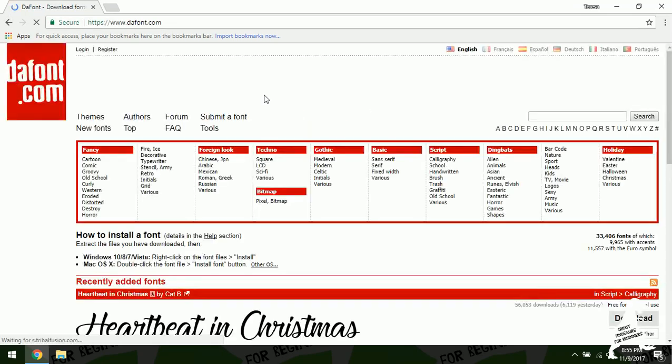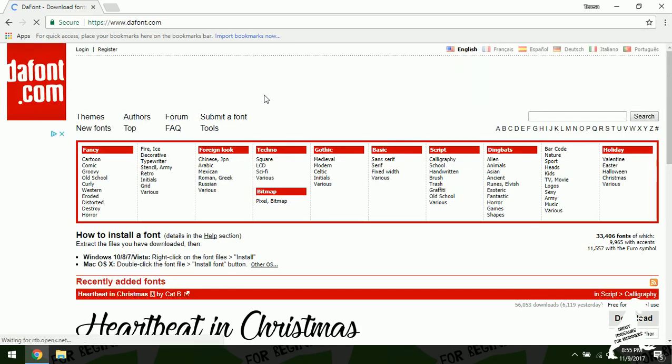And dafont's got a lot of great fonts. They've got a lot of personal use ones and they also have a lot of commercial use ones. So today I'm going to show you how to get a commercial use one.